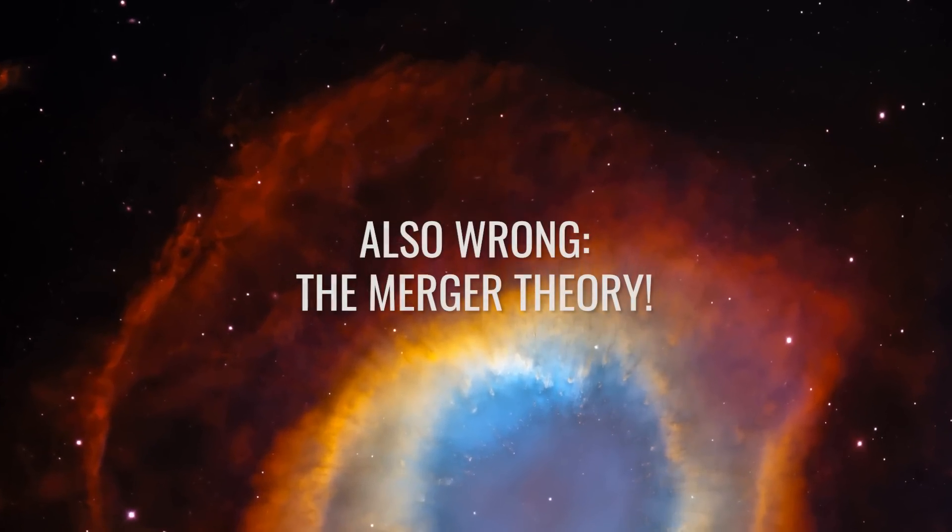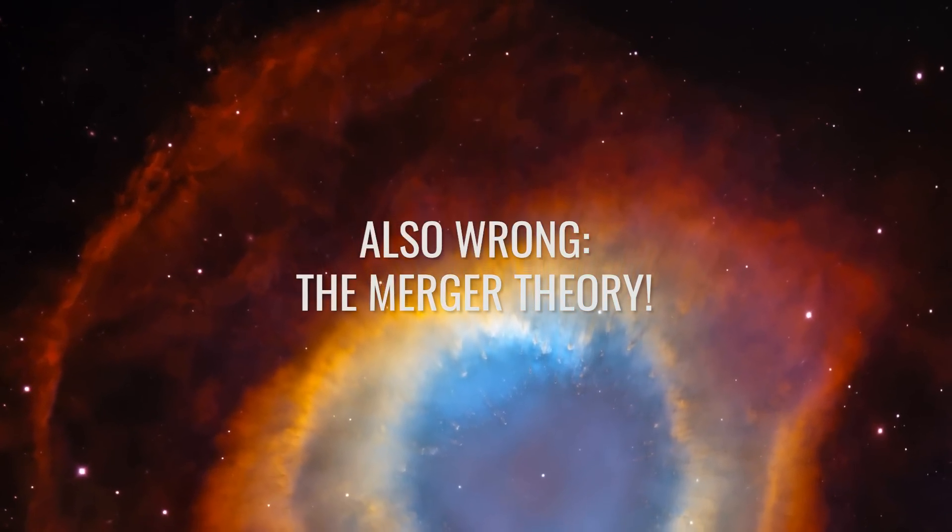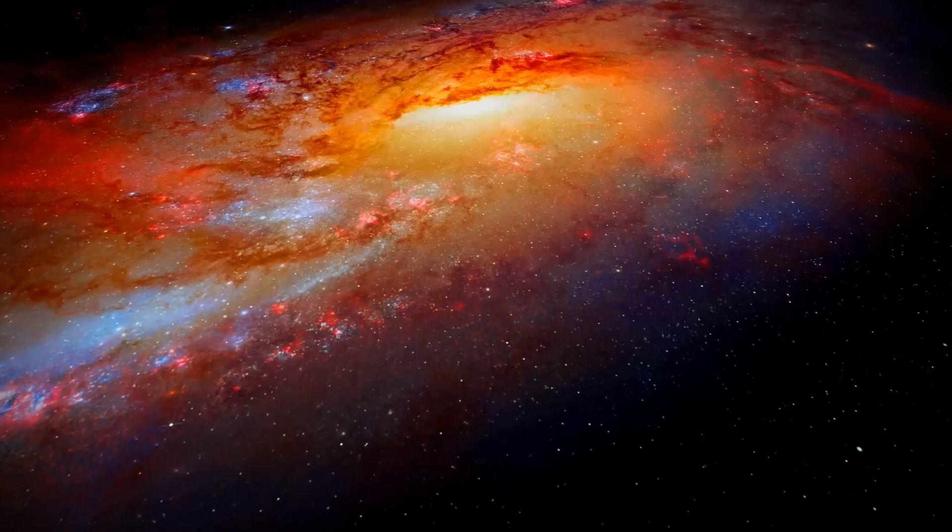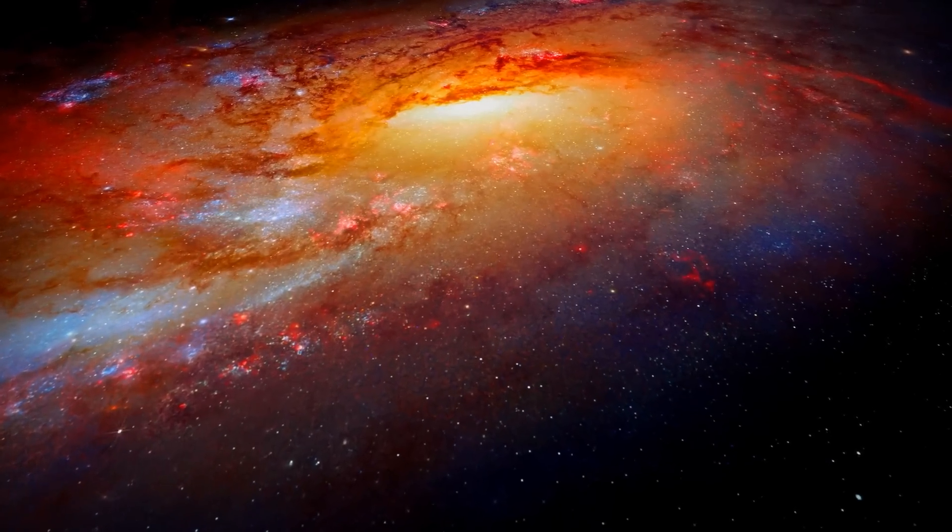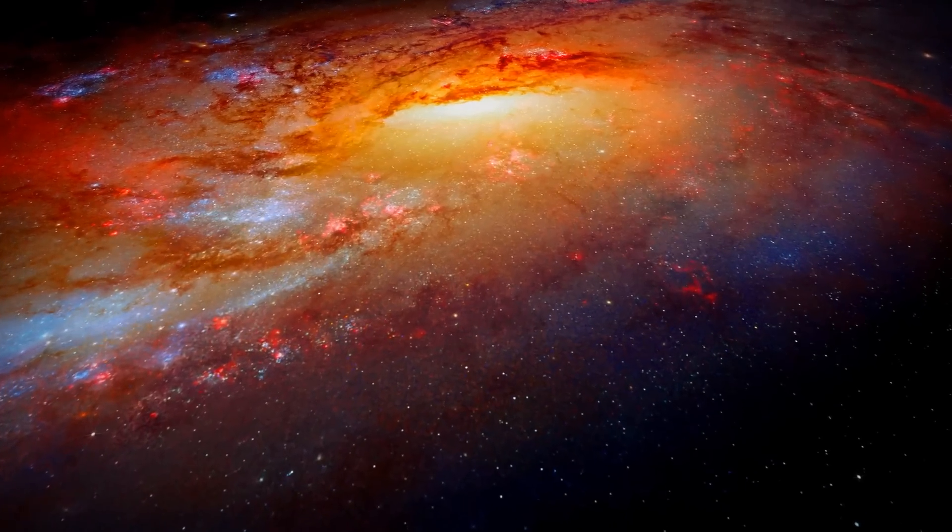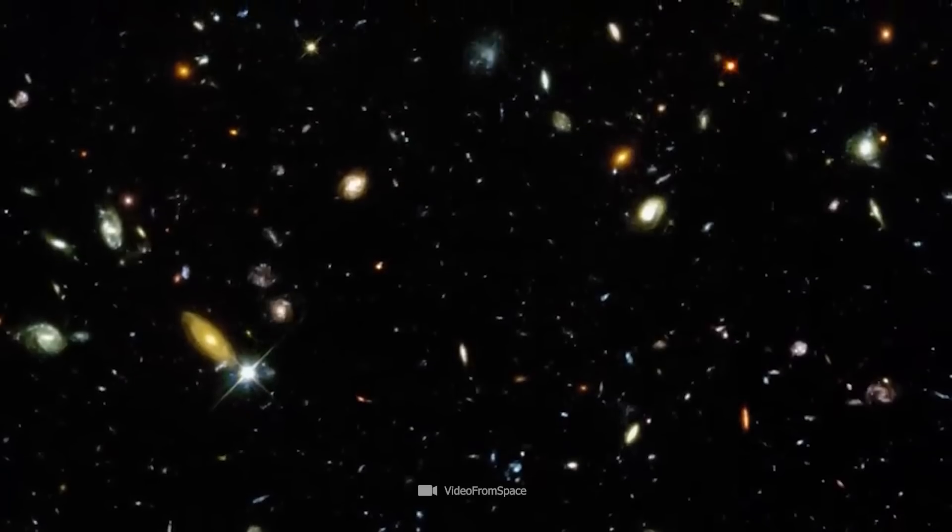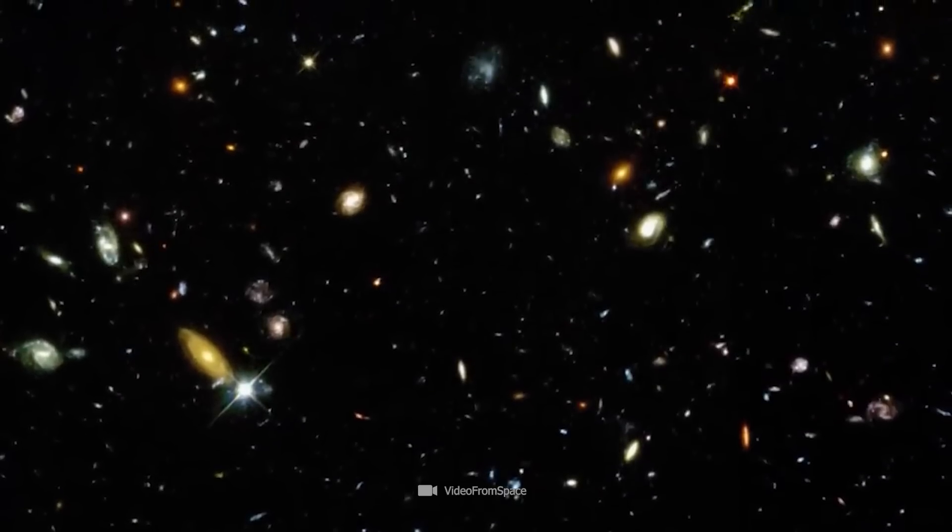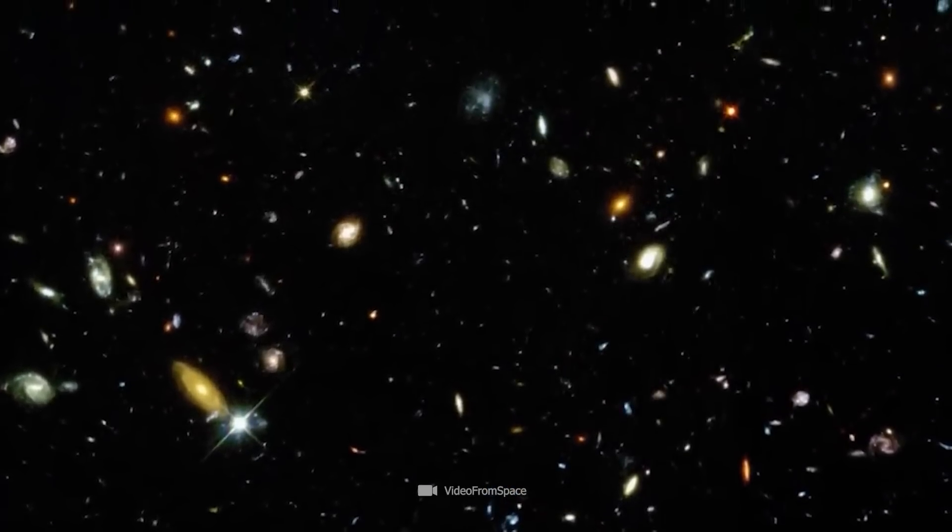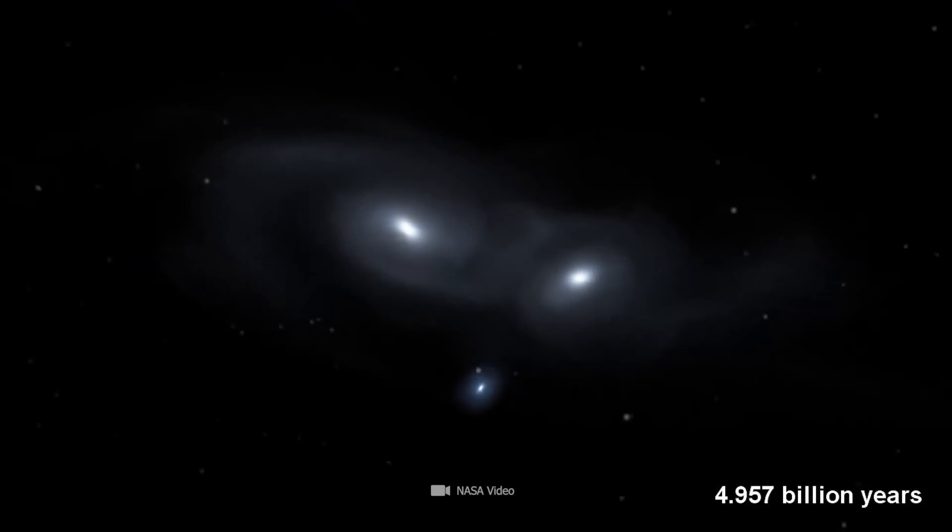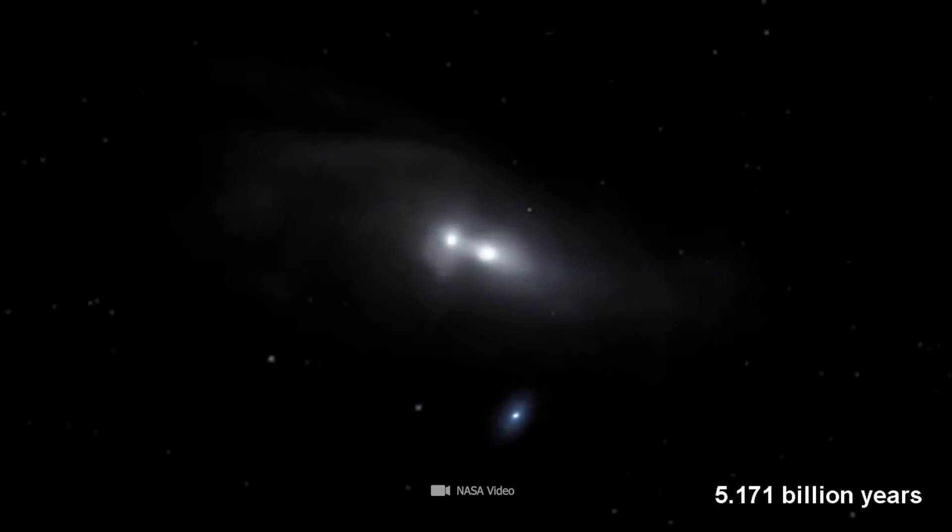Also wrong: the merger theory. In this context, let's take another look at the merger theory, which is a central component of modern cosmology. It states that galaxies grow and evolve through the process of colliding and merging with other galaxies.